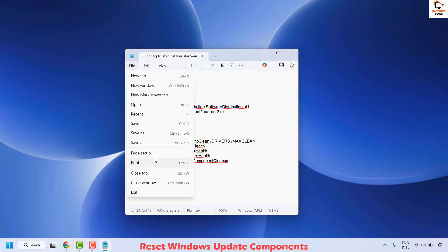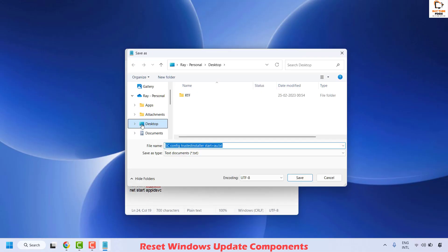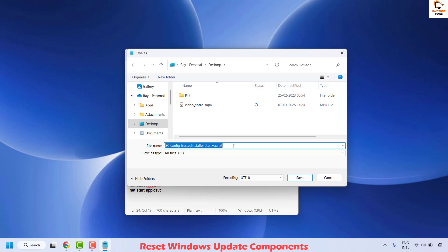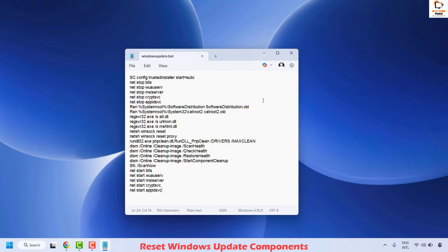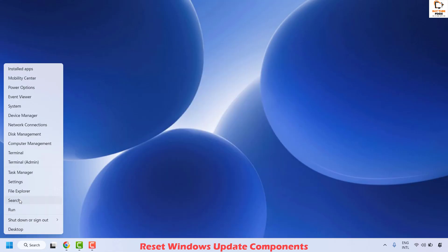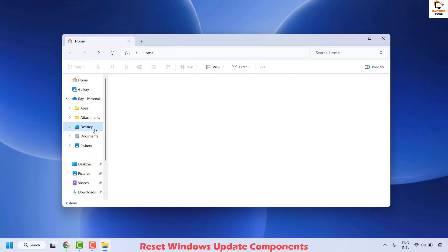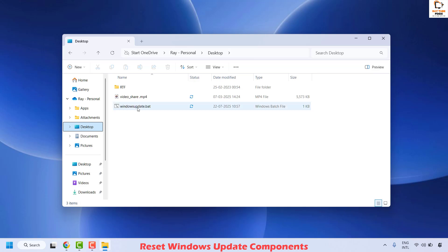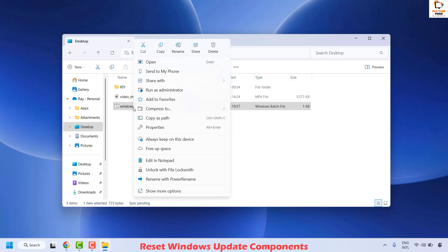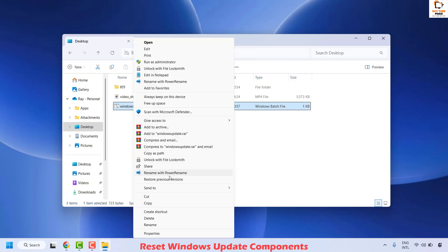Once pasted, save this file as a .bat file extension. Click File at the top left corner and then click Save As. In the Save As prompt, choose Save As Type as All Files, then change the file name with a .bat extension — for example, windowsupdate.bat. The file name can be anything of your choice but it must have a .bat extension. Click Save, then close Notepad and go back to your desktop. Right click the Start button, click File Explorer, and navigate to the desktop. You will see the file named windowsupdate.bat.